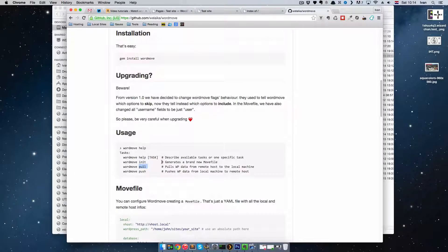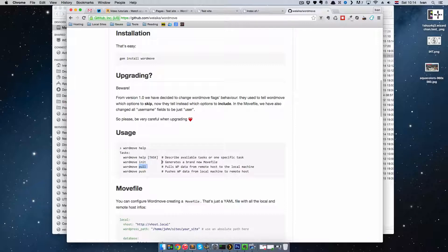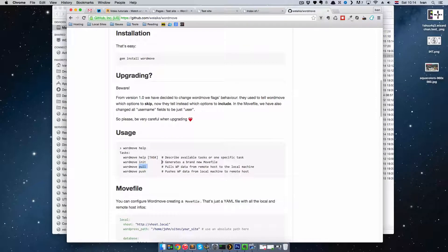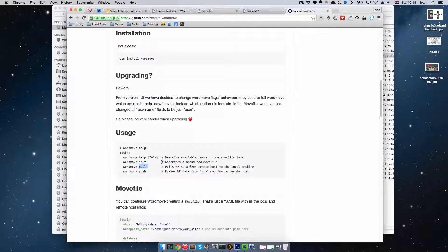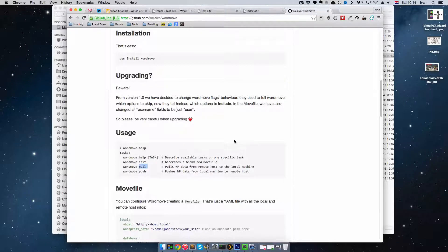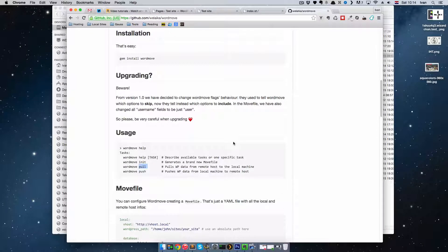So let's say you put your site on the live server for your client to see, and now, client makes some changes in the database, actually in the WordPress admin. So when you start working again on that site, you would just do WordMove pull database, and it will pull database from your remote server to your local server and install it. And that's it.